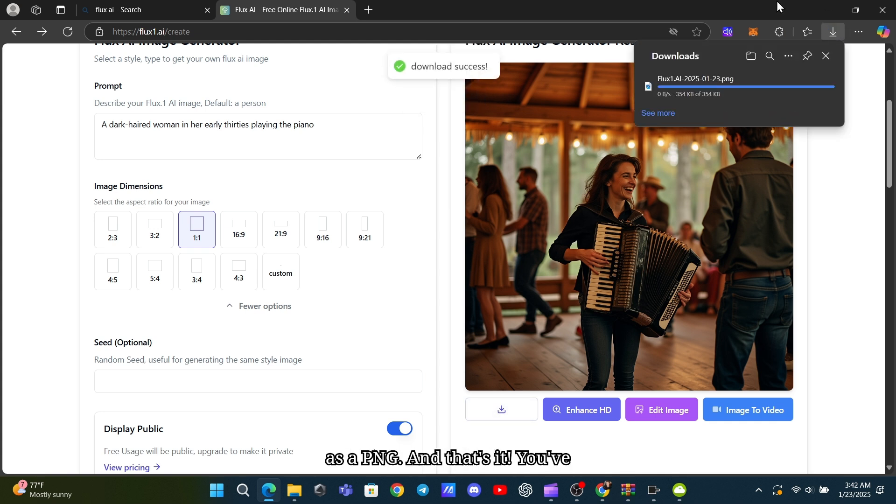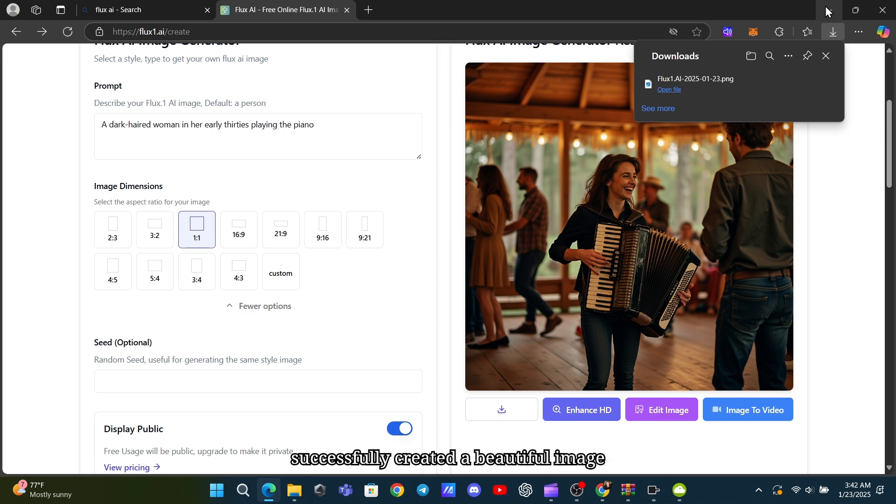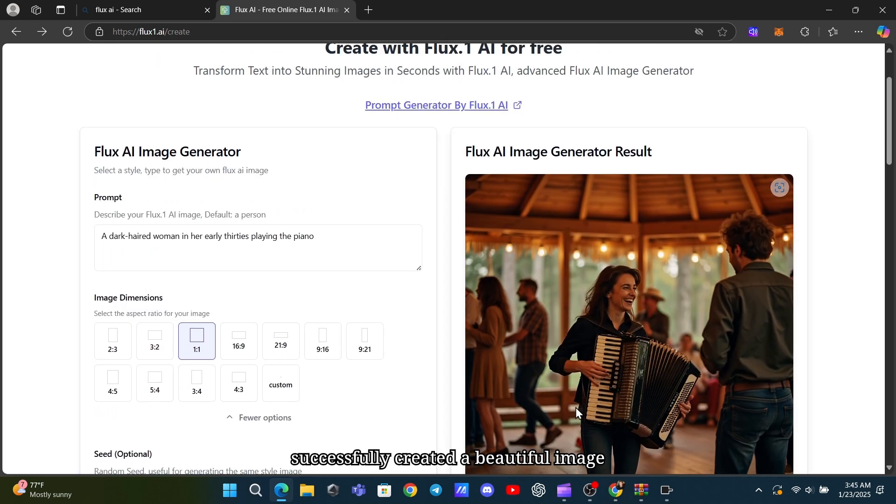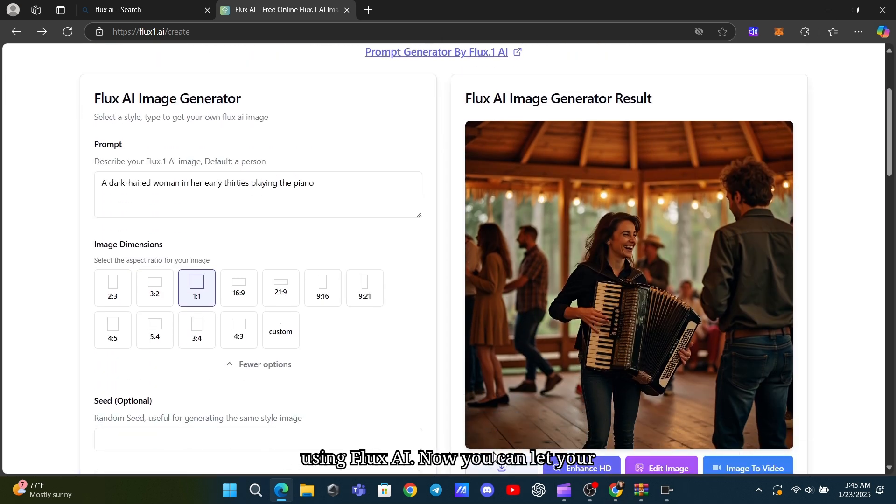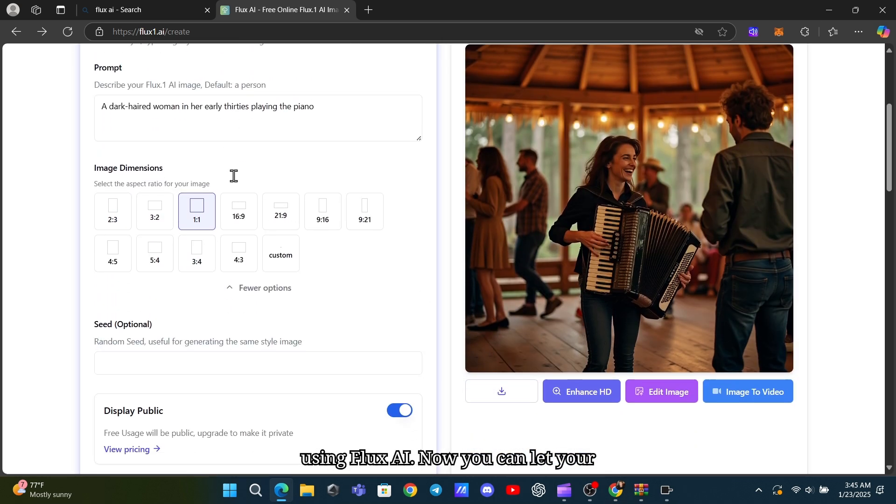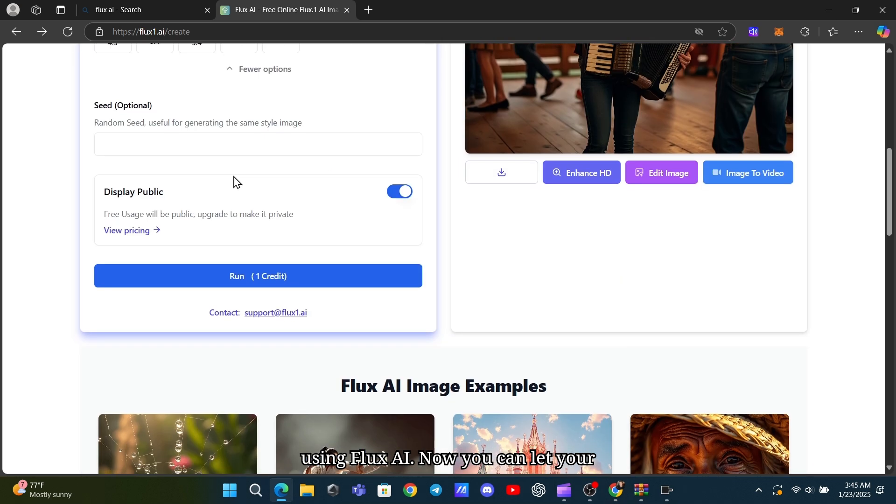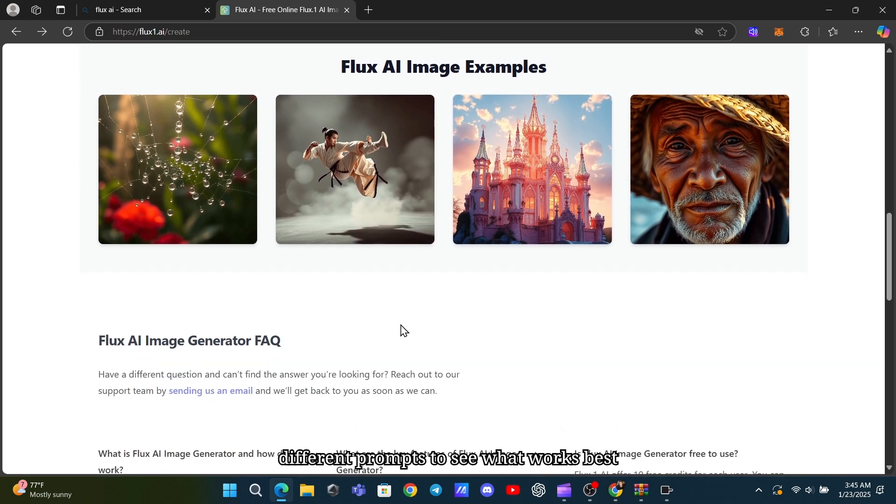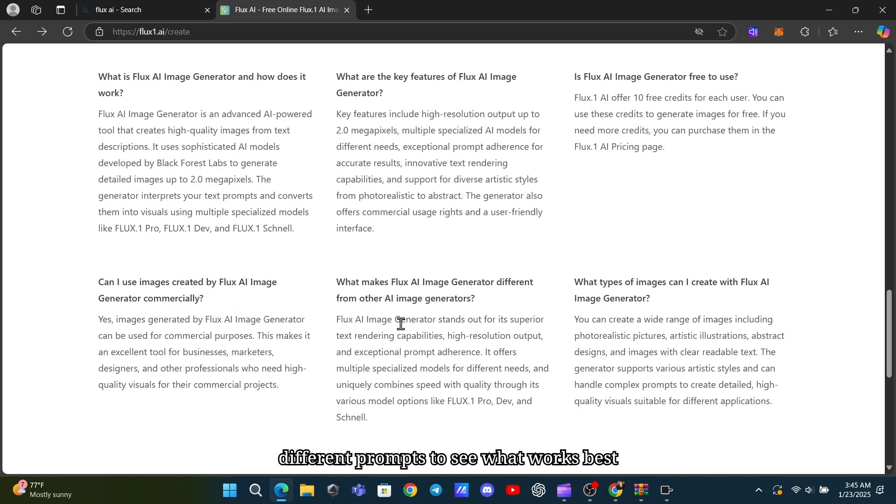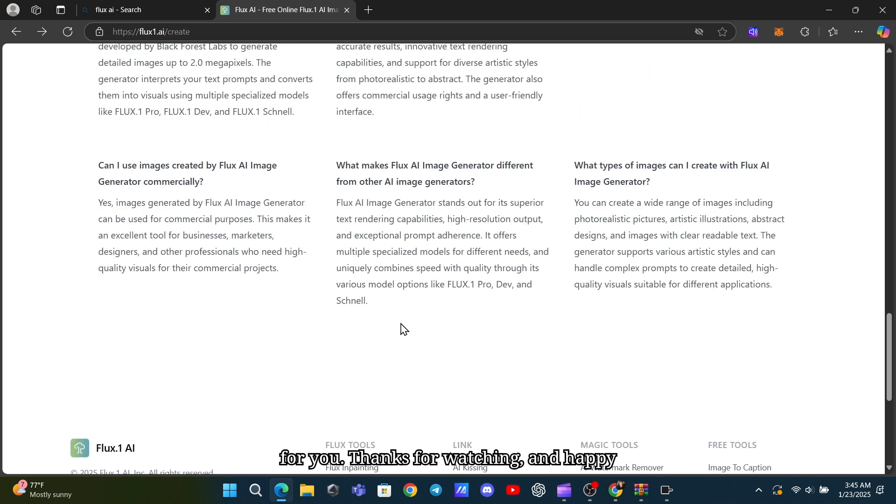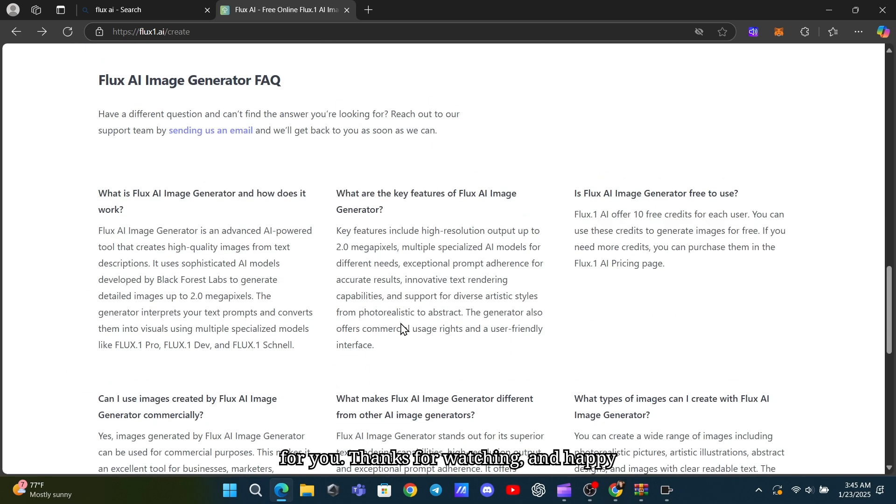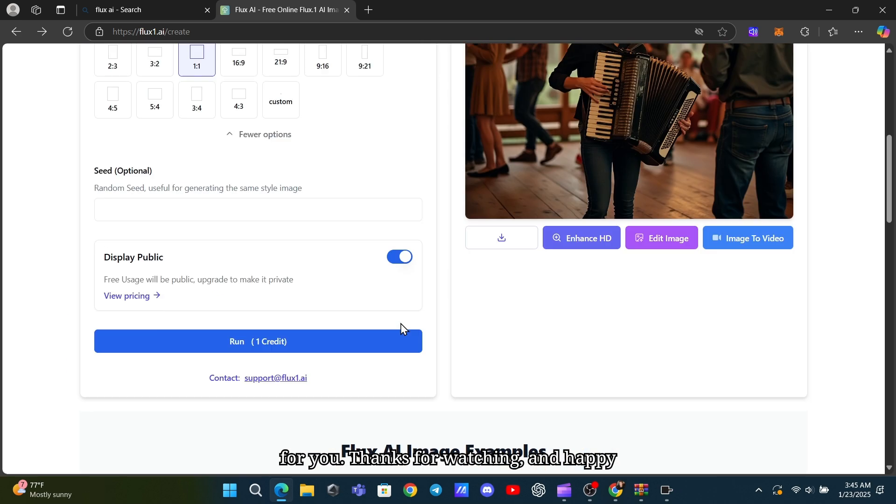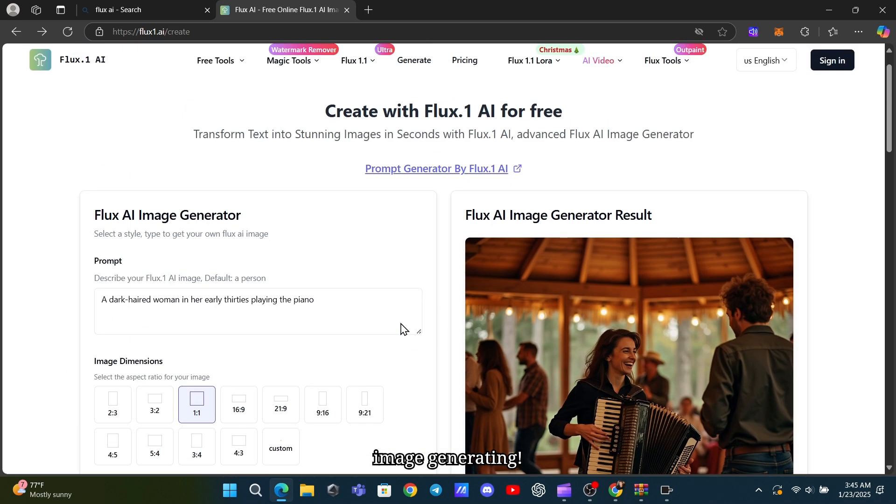And that's it. You've successfully created a beautiful image using Flux AI. Now you can let your creativity flow and experiment with different prompts to see what works best for you. Thanks for watching, and happy image generating!